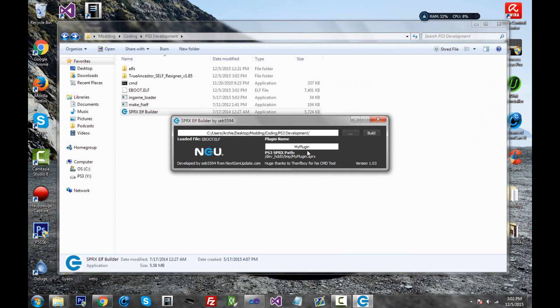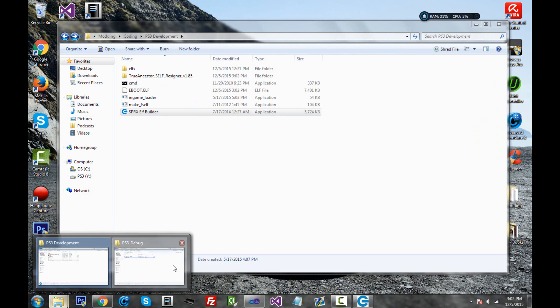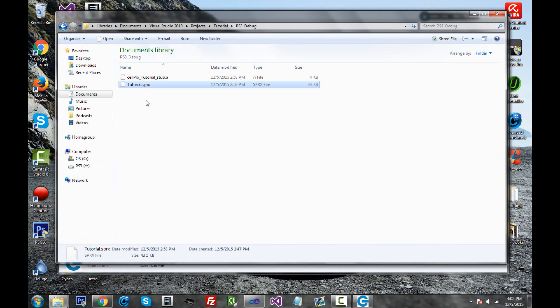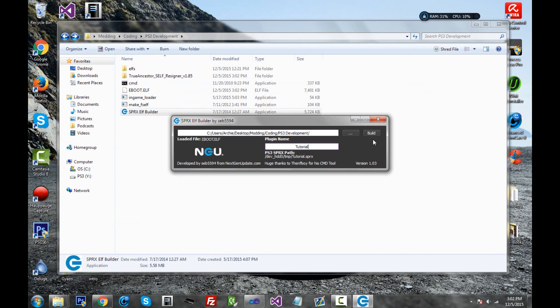And as for here, name it whatever your SPRX menu is called. Mine is called Tutorial. So if you're not sure, go back inside your Visual Studio project. It says tutorial.sprx. So that is what we name it inside the elf builder. So go ahead and click build.